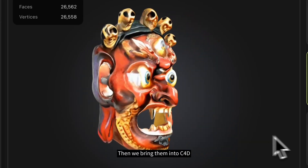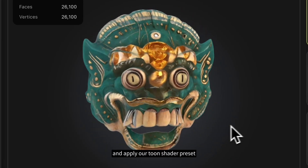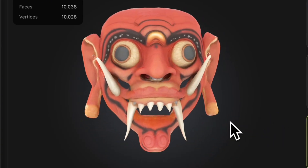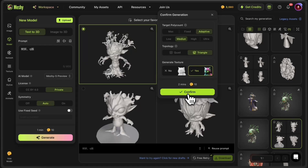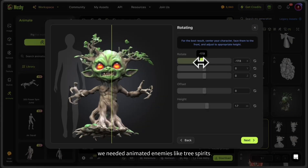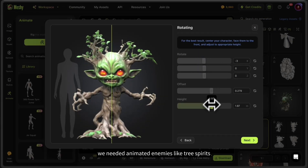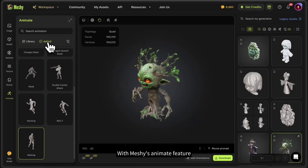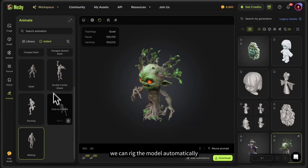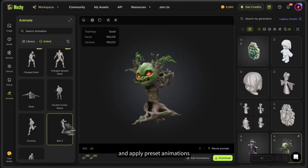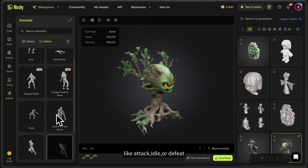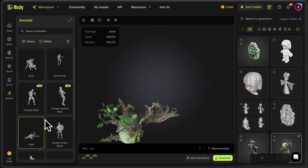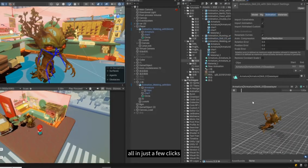Then we bring them into C4D and apply our toon shader preset. For the floating island zone, we needed animated enemies like Tree Spirits. With Meshi's animate feature, we can rig the model automatically and apply preset animations like Attack, Idle, or Defeat — all in just a few clicks.